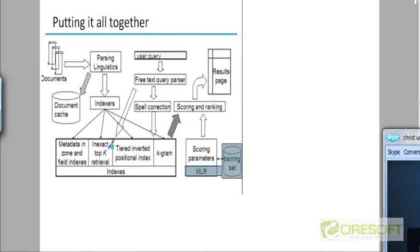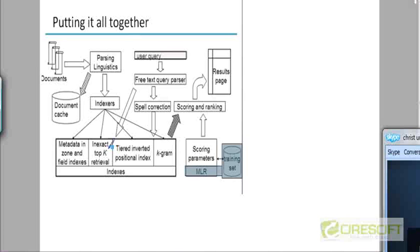But anyway, from these different indexes you would finally receive a list of documents with a set of associated scores. The positional index could return you the query proximity score. The zone and field indexes could return matching documents with scores associated with the different zones. And the inexact top K retrieval index could return a list of scores based on cosine similarity scoring.